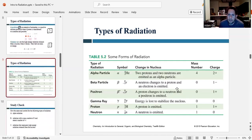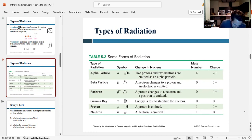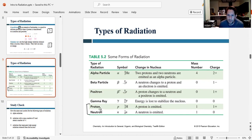Here's a summary table showing the four different types of radiation, their symbols, how they are formed, the mass number, and the charge. The bottom two entries in the table — proton and neutron — are not types of radiation; they're just the symbols for a proton and a neutron from the last chapter.